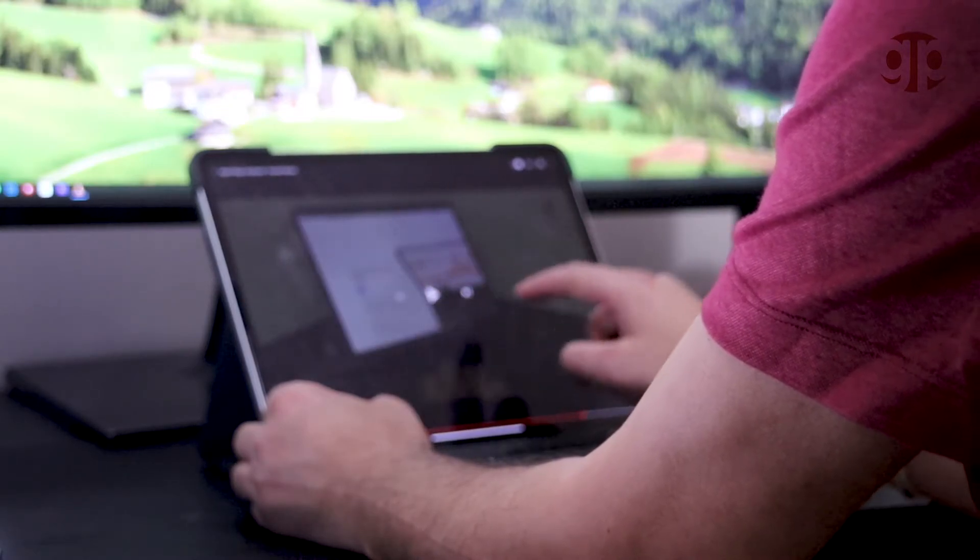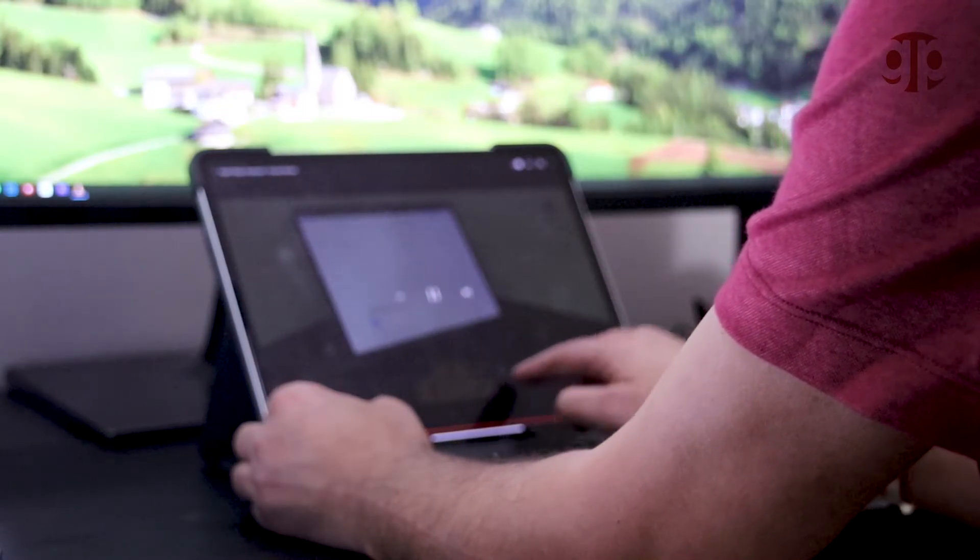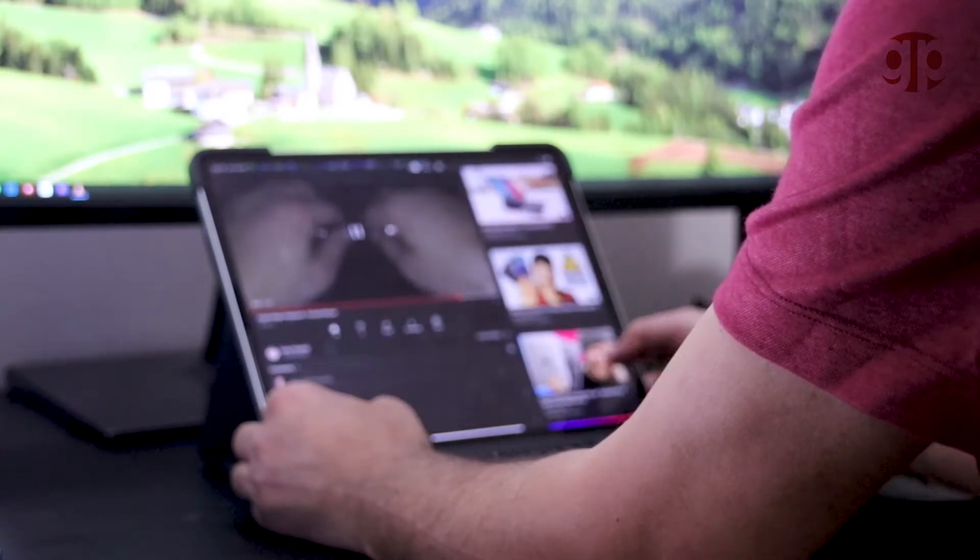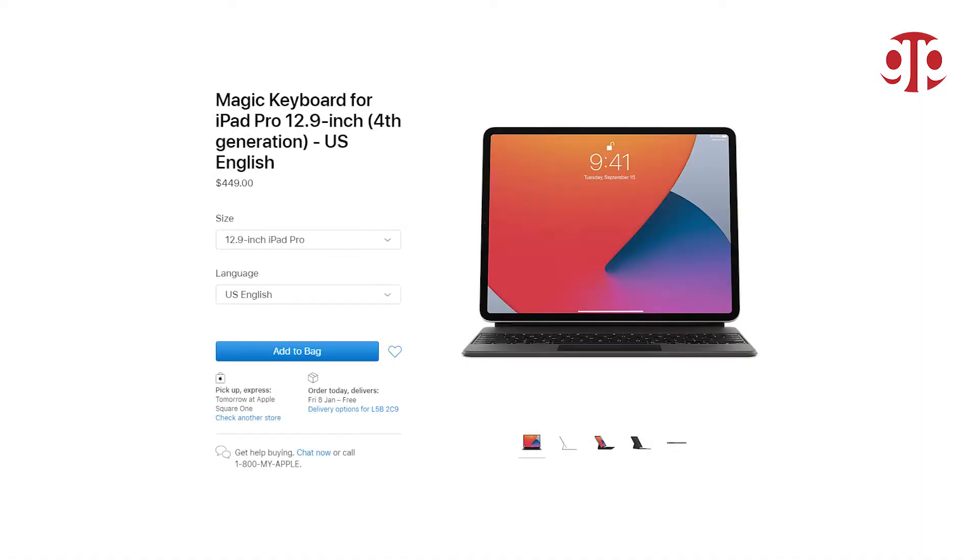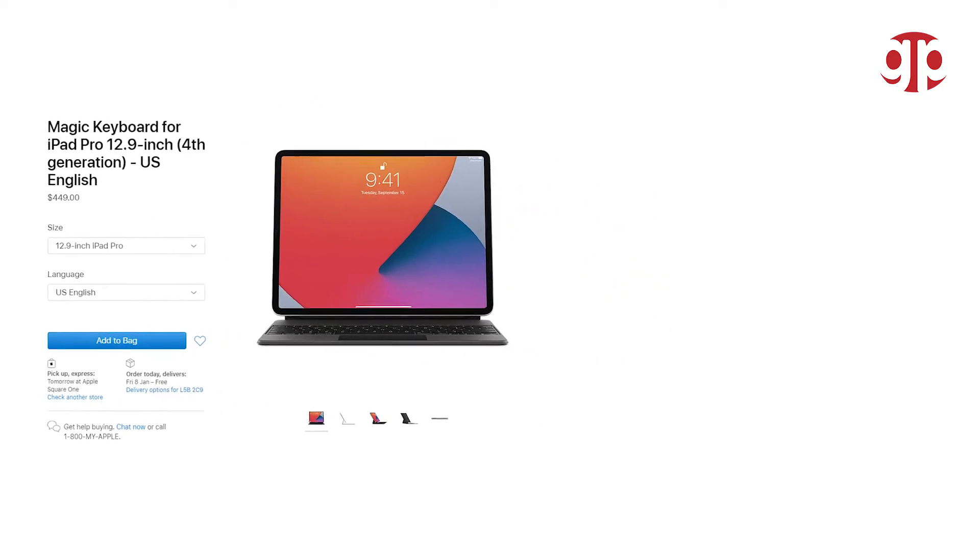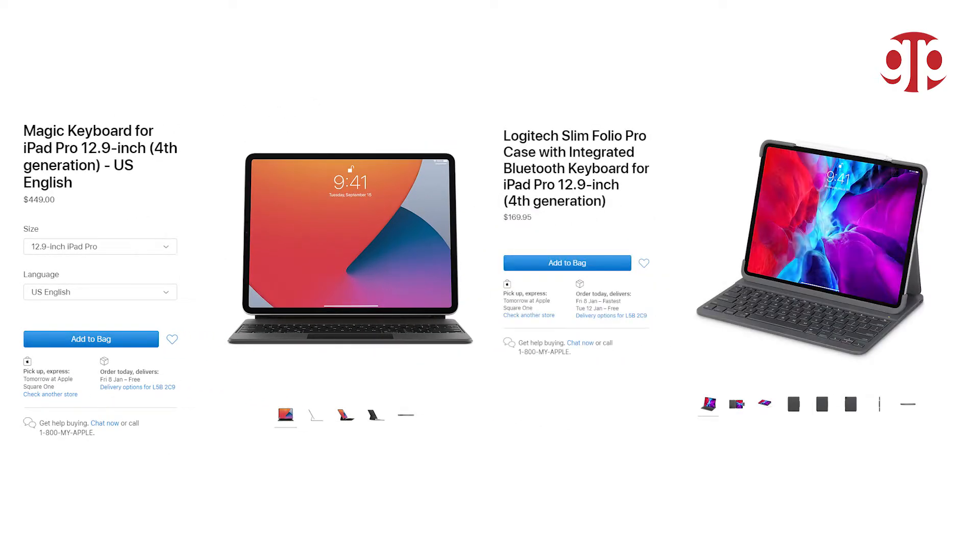However, we should not forget that we are paying way less for this keyboard. Where magic keyboard you pay 429 Canadian dollars before taxes, and here just paying 169 Canadian dollars. This is a huge difference.